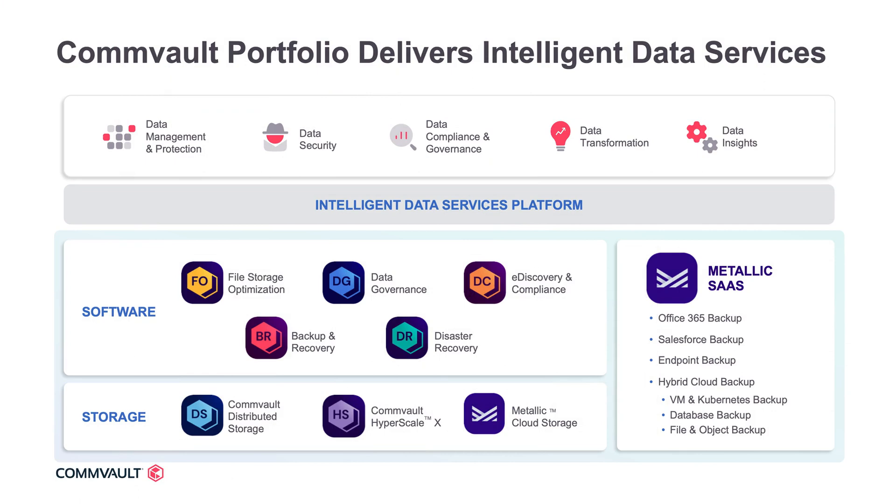These are just two of the many powerful use cases that we can enable through Commvault's rich portfolio of intelligent data services. There's so much more you can do with Commvault. Reach out to your Commvault sales team for more information.